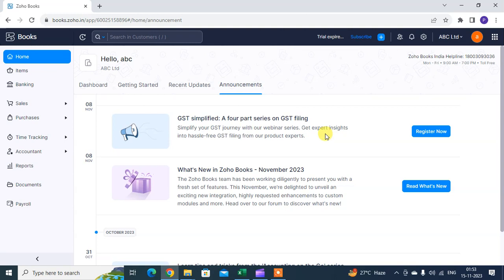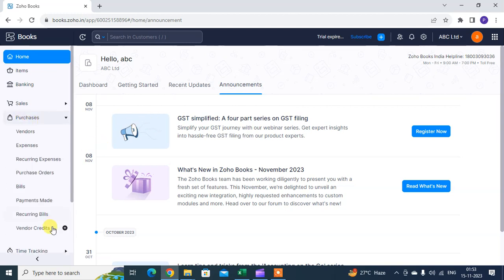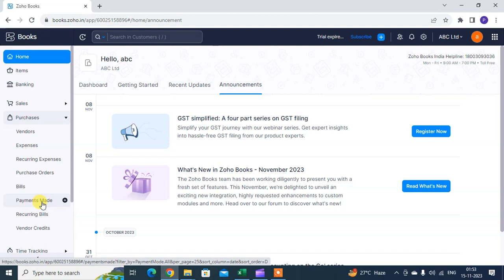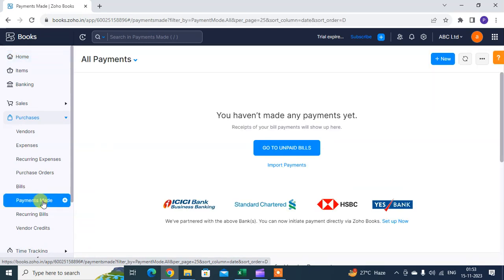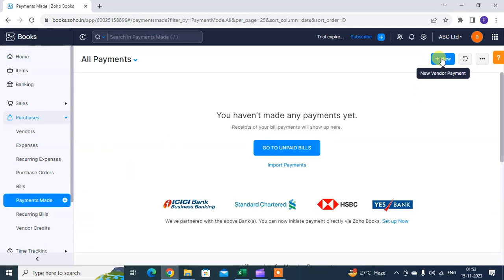In Zoho Books, go to the Purchase section, click on Payment Mode, and then click on New to create a new payment record.